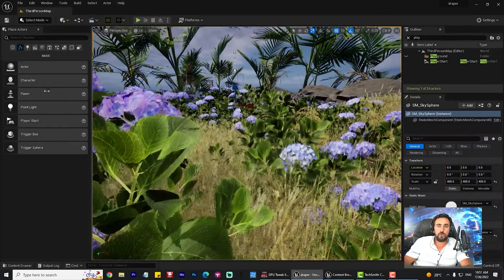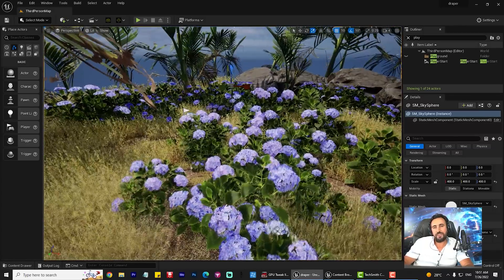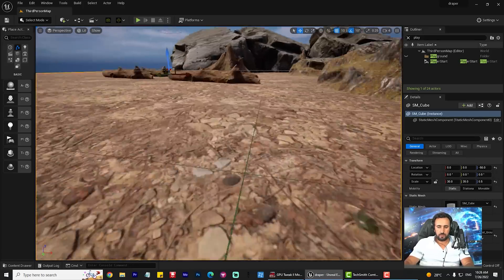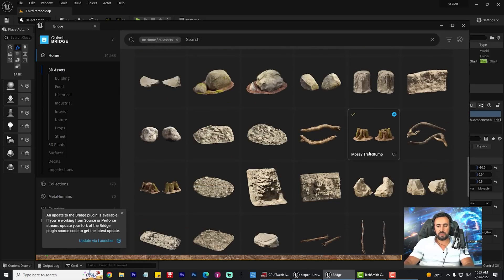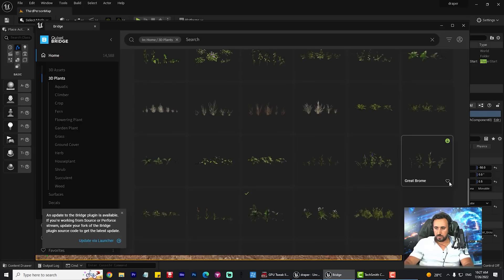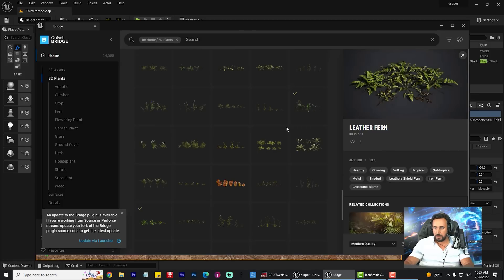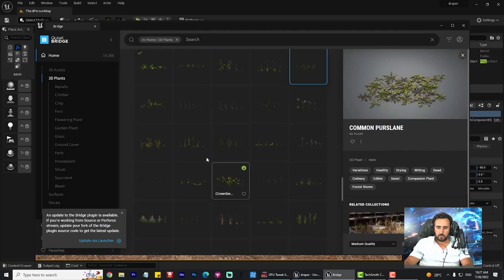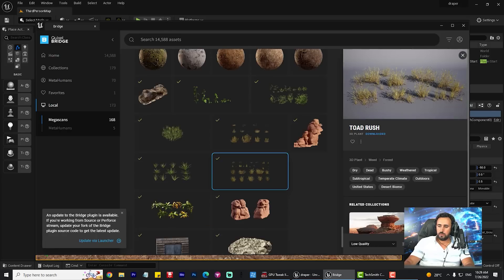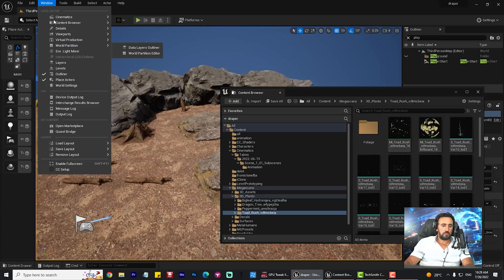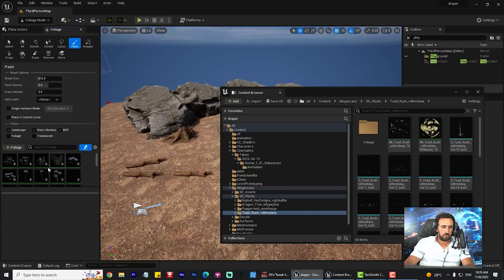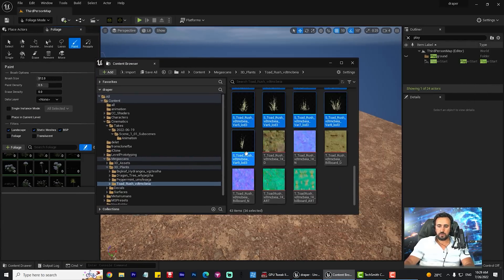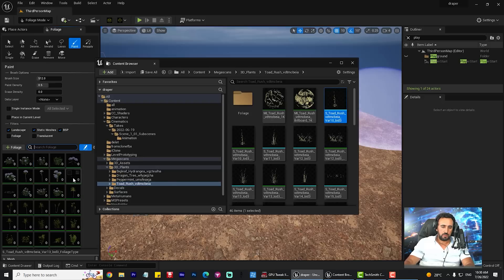Before we start, don't forget to subscribe to my channel and like my video. Let's get started. First of all, I created this scene and I got all of these assets from the Quixel Bridge window — all of them are free. So you can add any plant as you like, choose anyone you like, add it to the window, and choose foliage here.